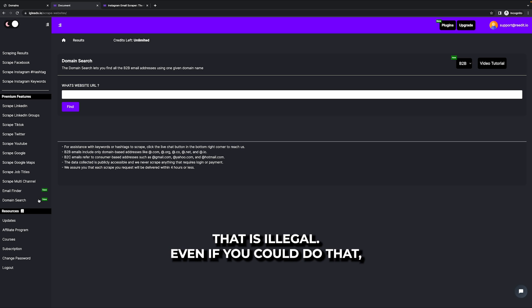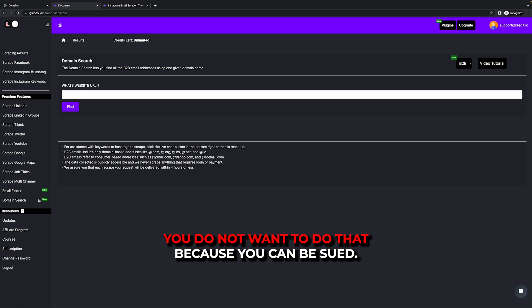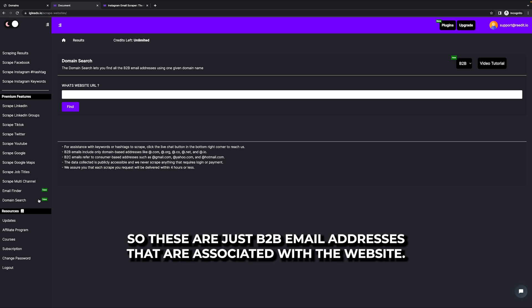That is illegal. Even if you could do that, you do not want to do that because you can be sued. So these are just B2B email addresses that are associated with the website.